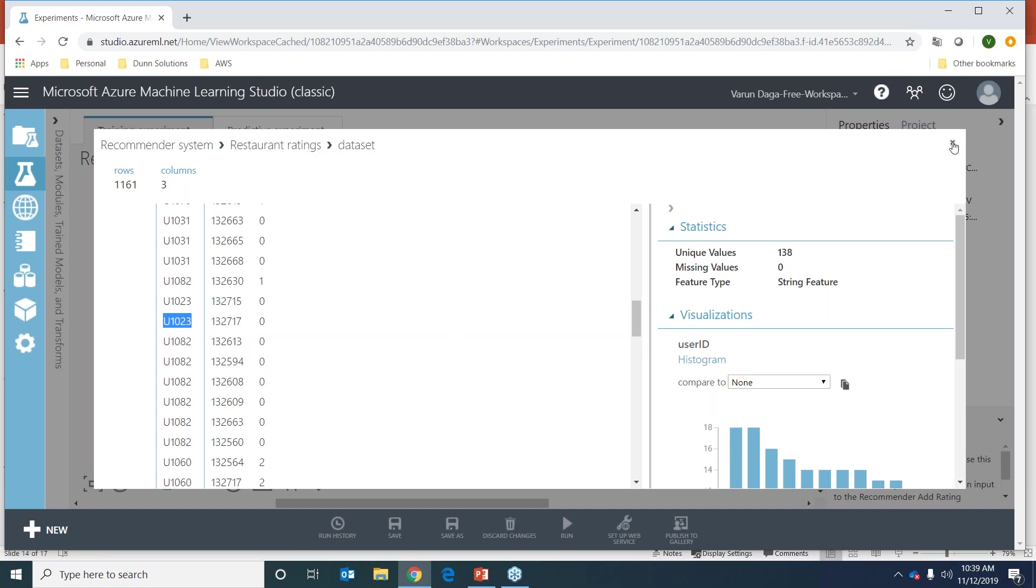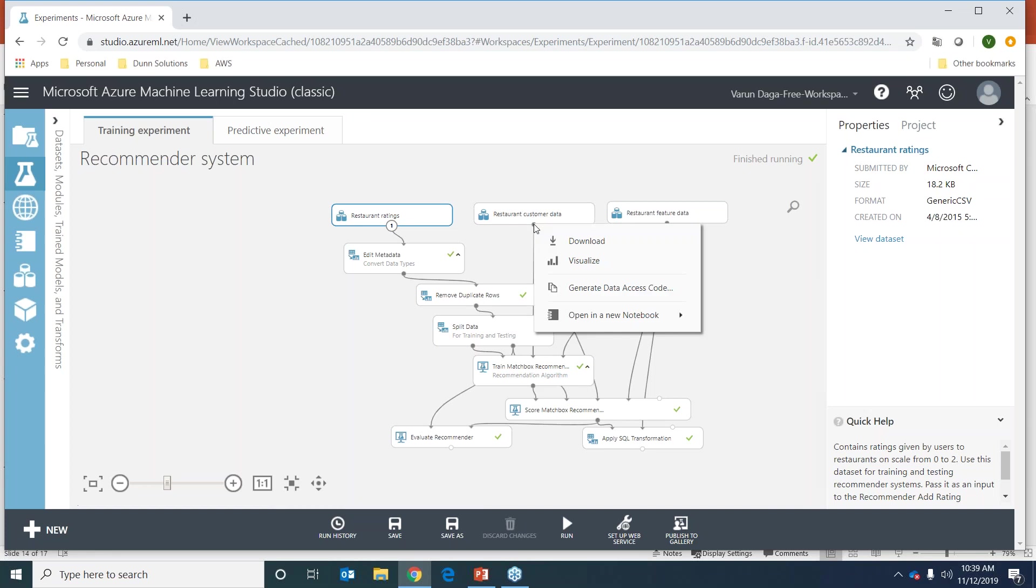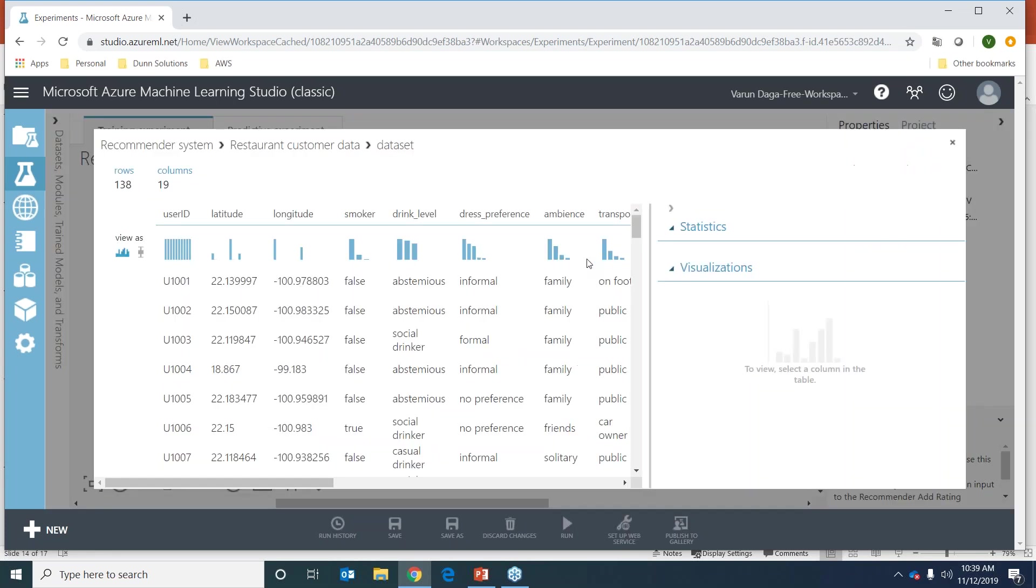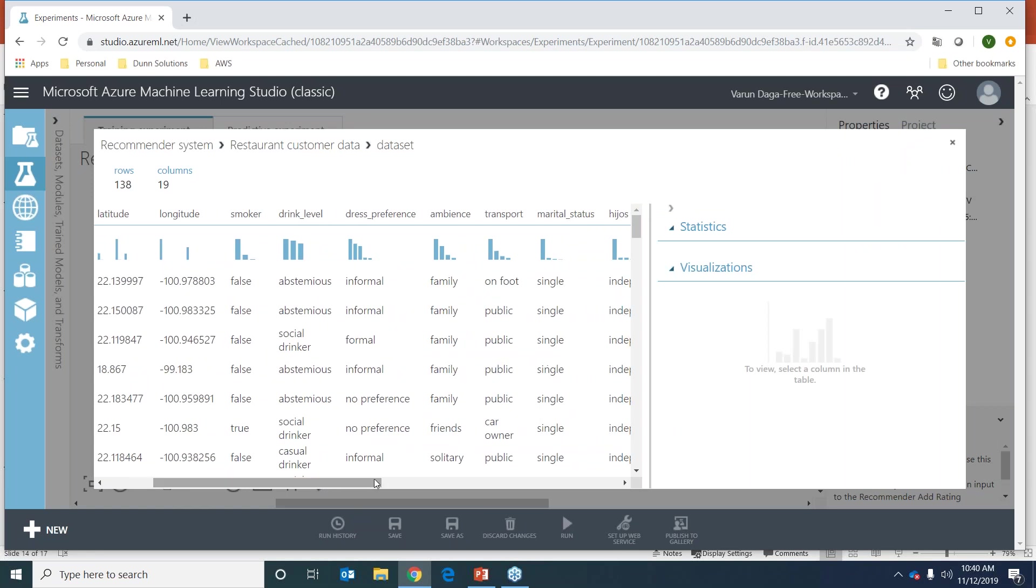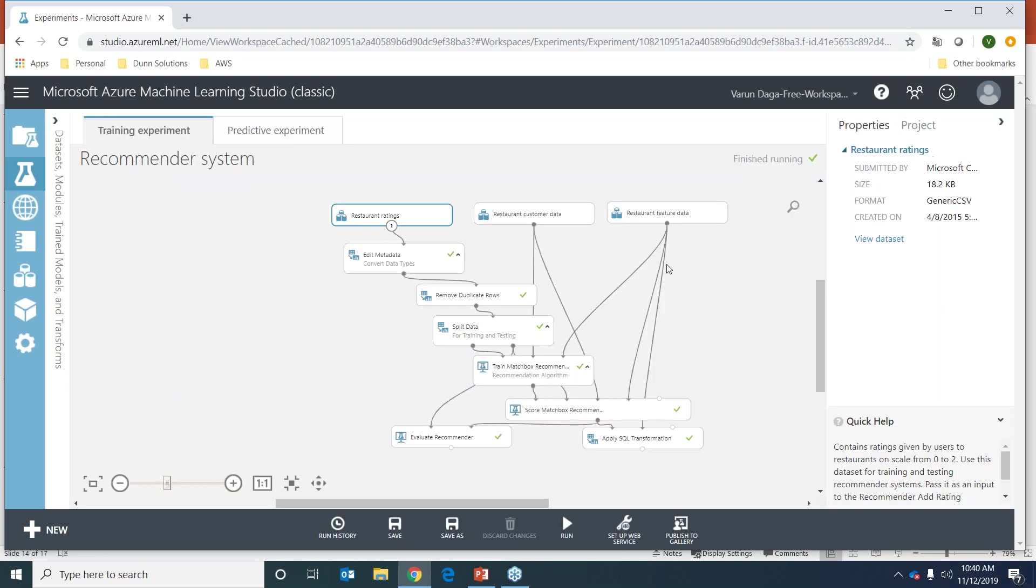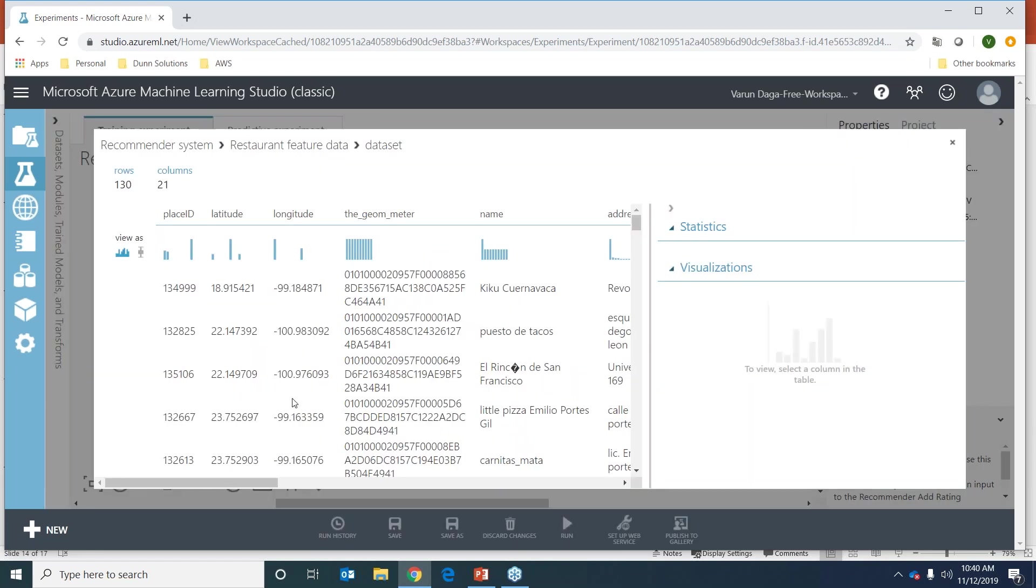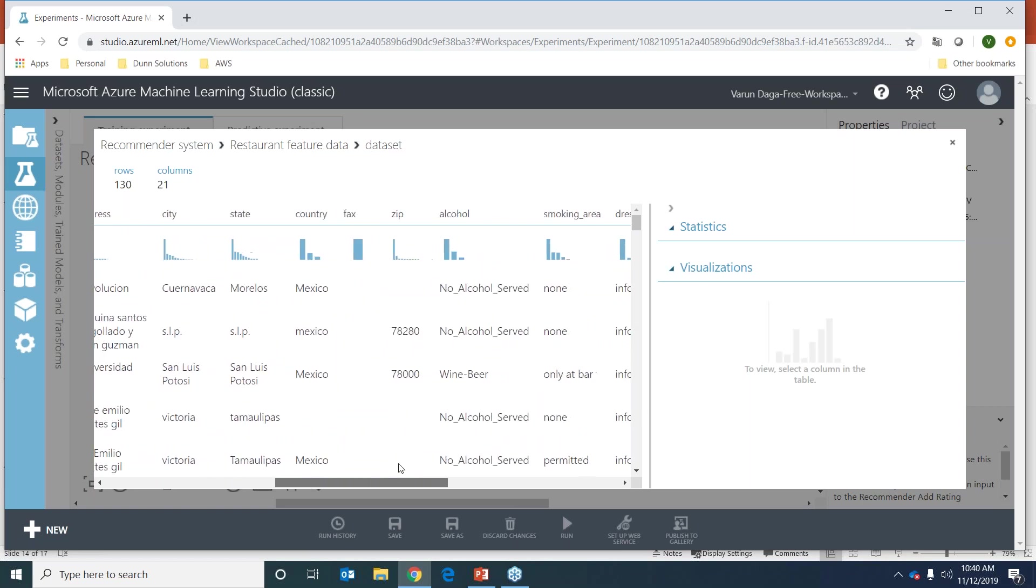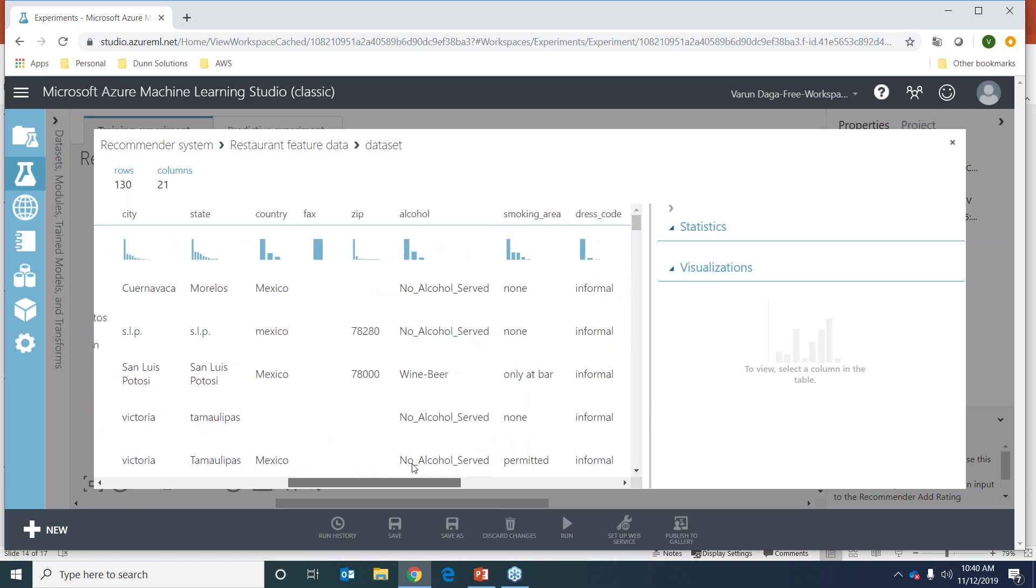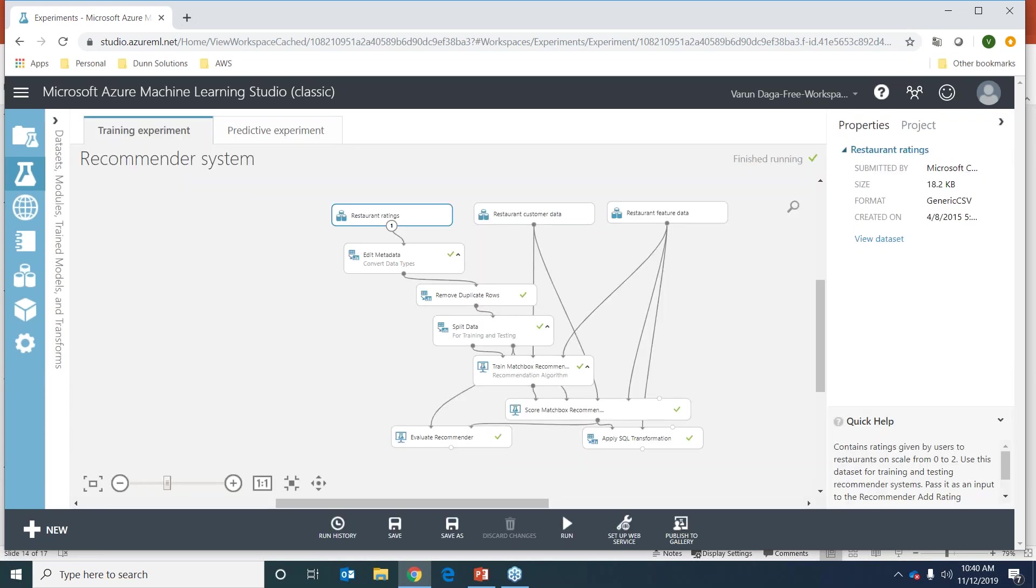Now restaurant customer data is just customer attributes - we have user ID, drink level preferences. We also have the restaurant feature data. Let's look at that. We have the name, the city, what the ambience looks like, whether they have a smoking area or not, etc.